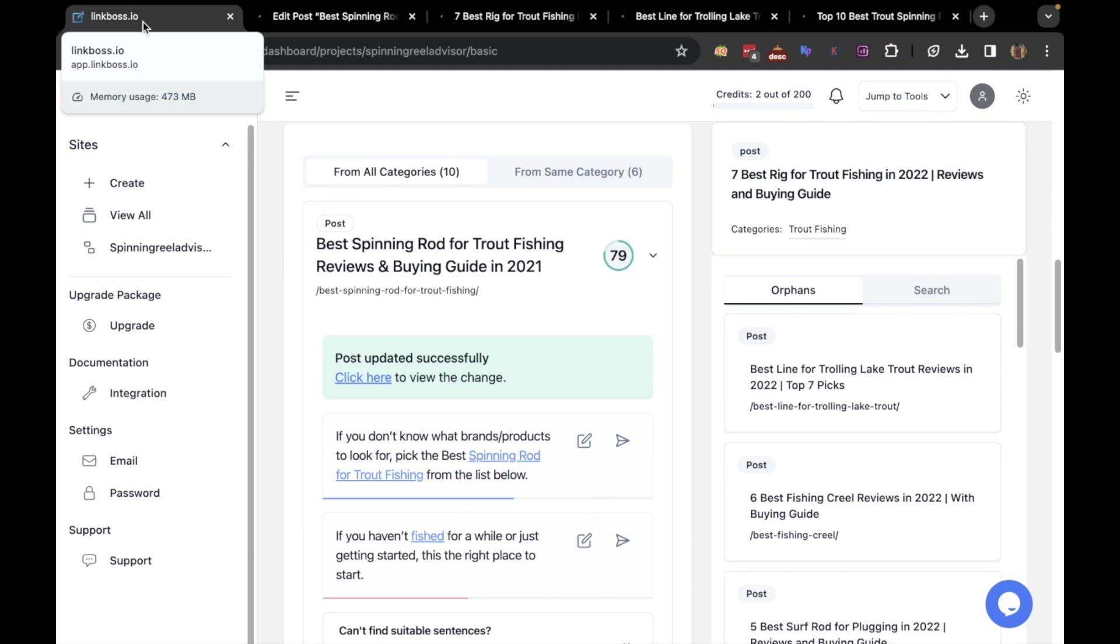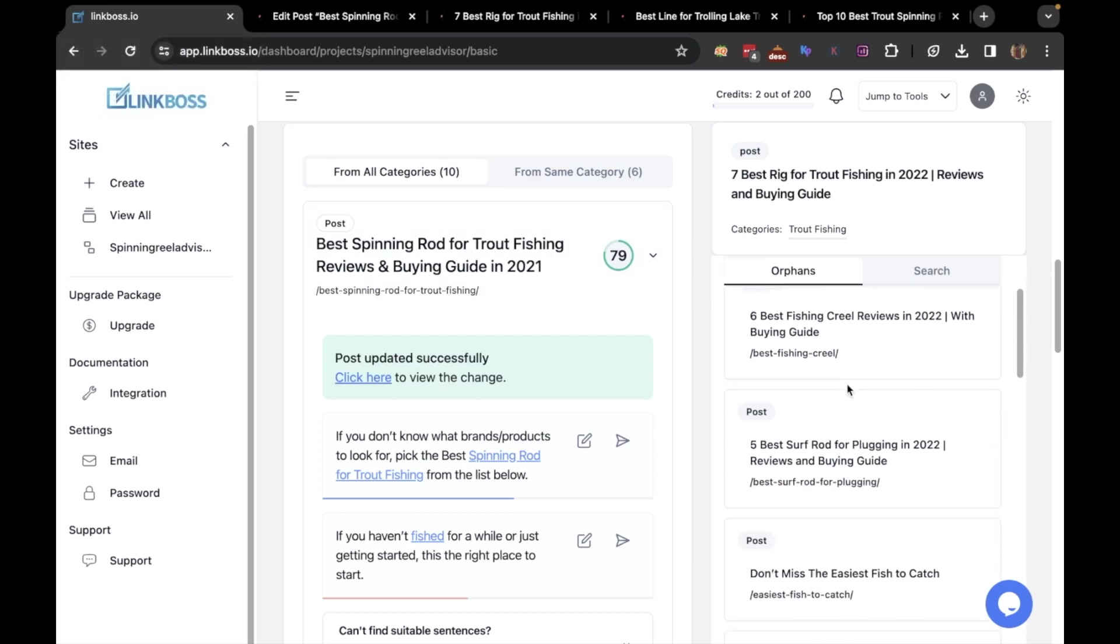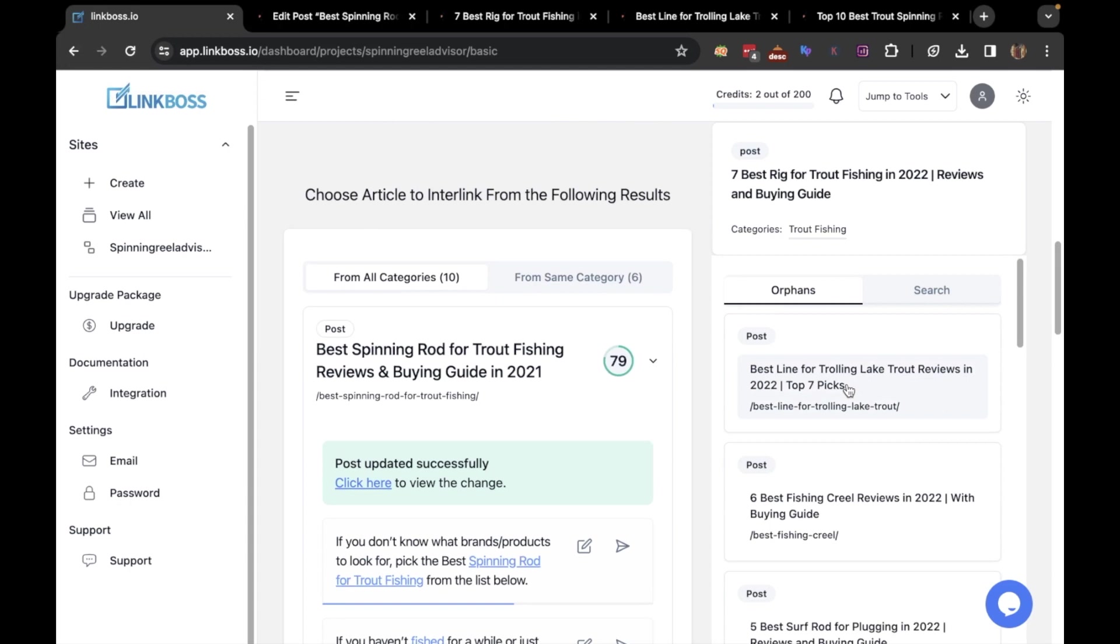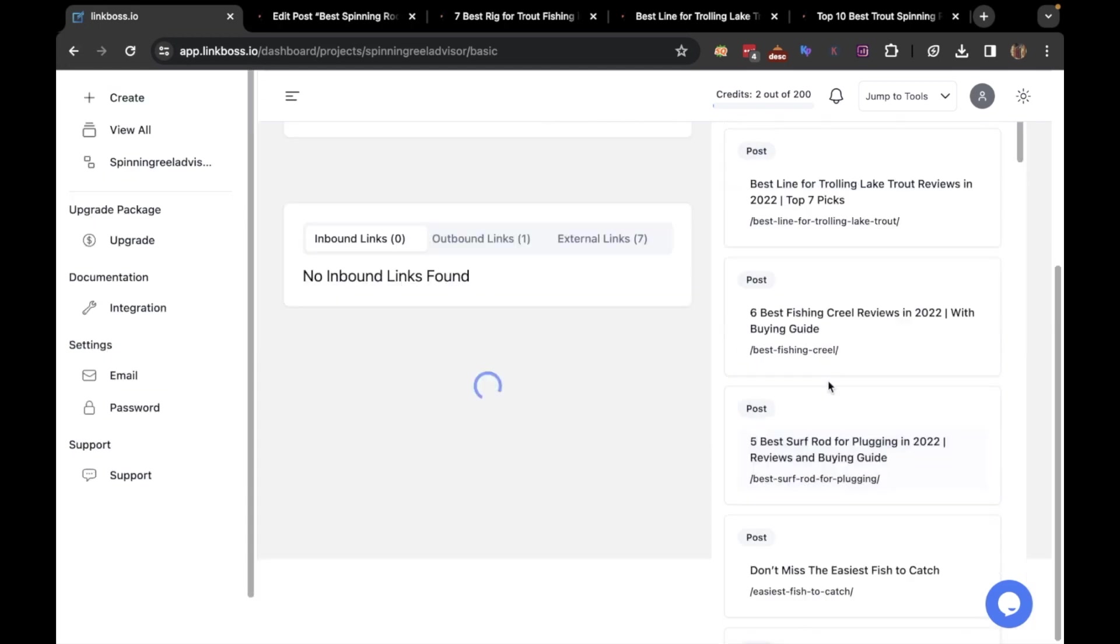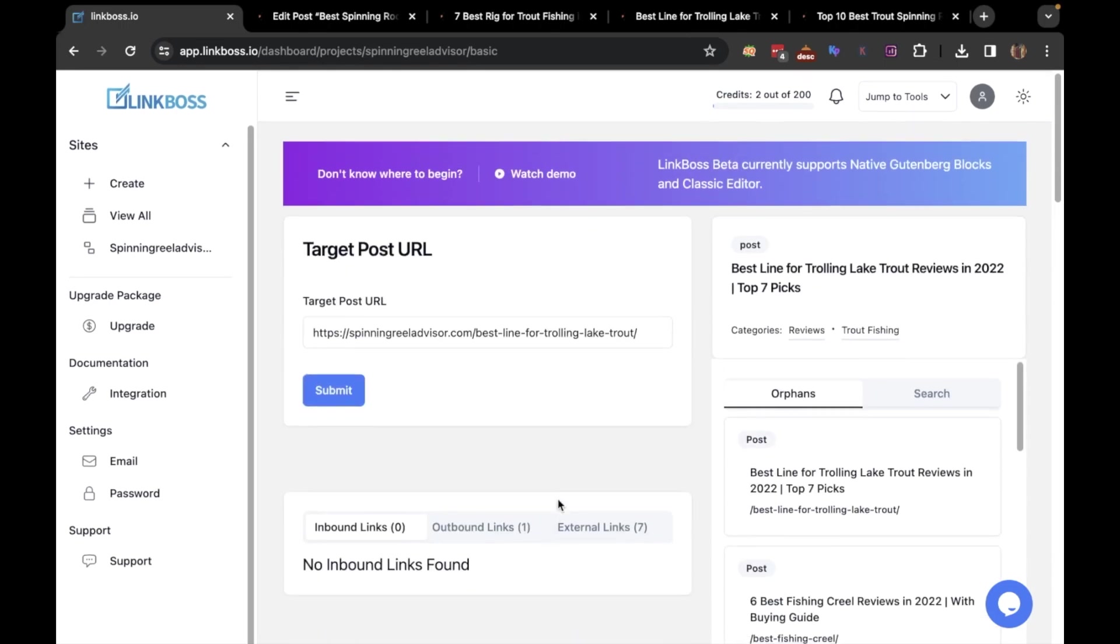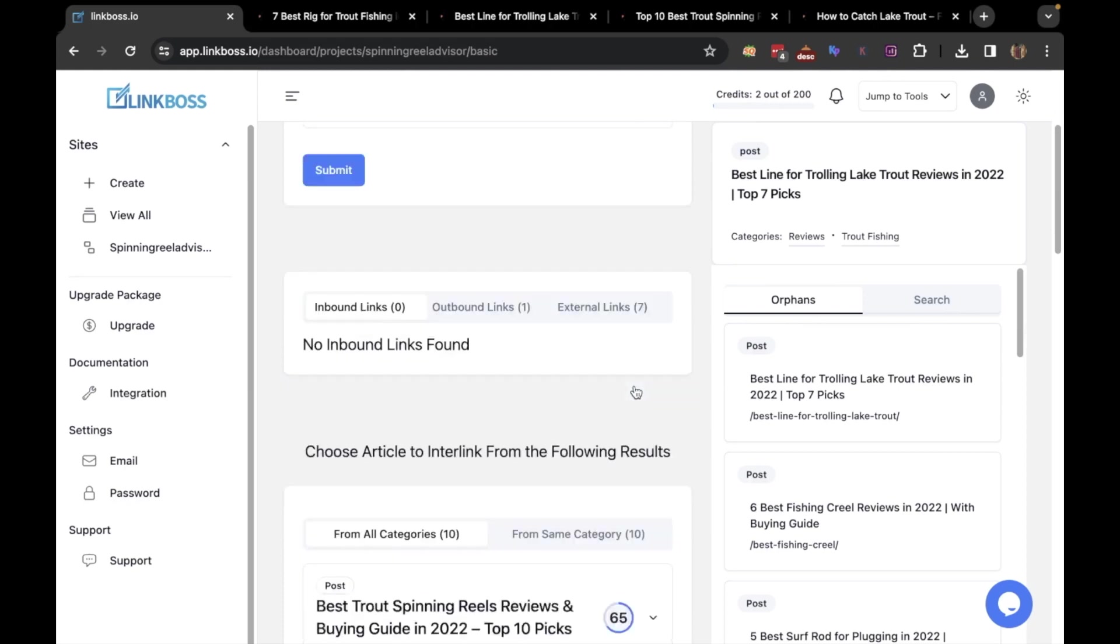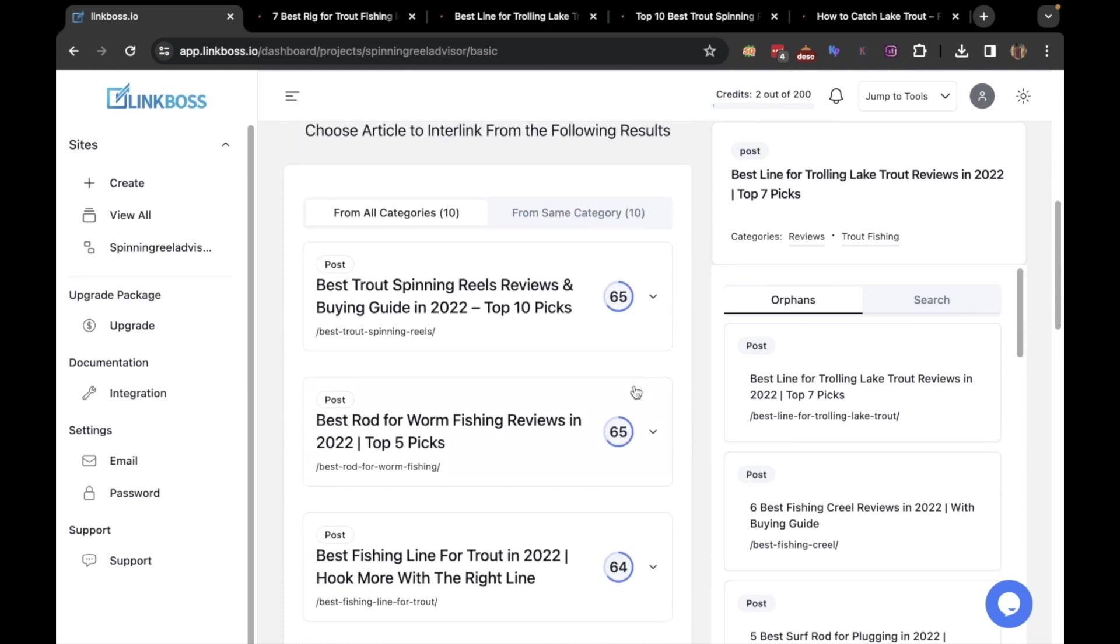Now you can create interlinks for orphan pages on your site from here as well. On the sidebar, you can find all the orphan posts on your site. So, let's create an interlink for this article. It takes a few seconds to crawl the page. As you can see, the article has received no inbound links. So let's look at the suggestions.